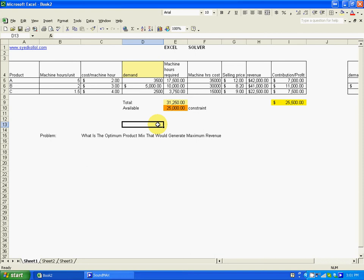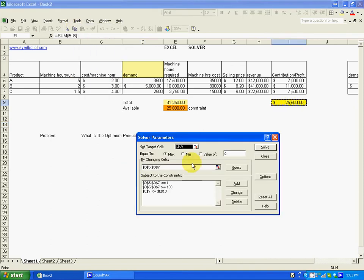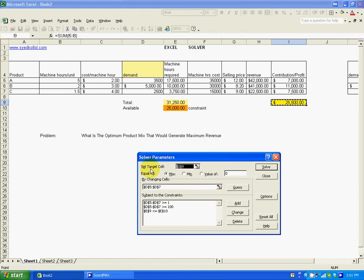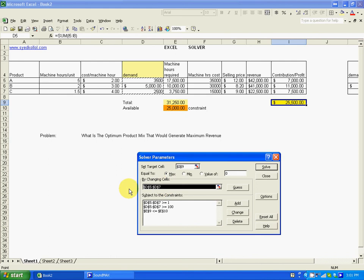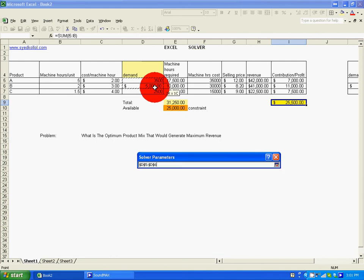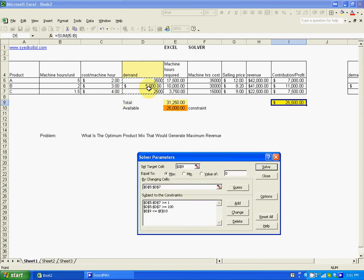Fortunately, Excel has Solver. Now set the target cell to maximize — we want maximum contribution. Select that cell. By changing cells, we change the units we want to produce — select D5 to D7.